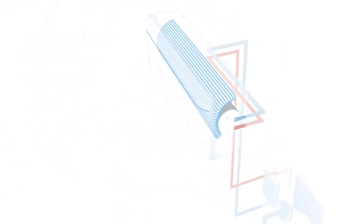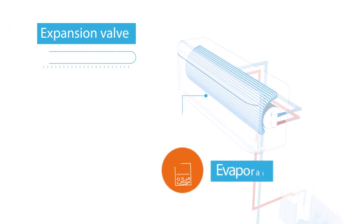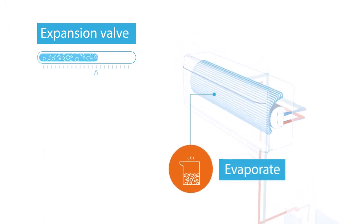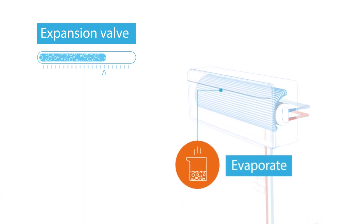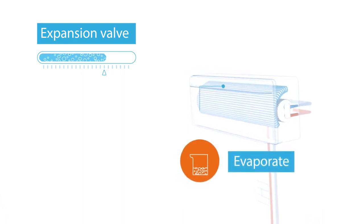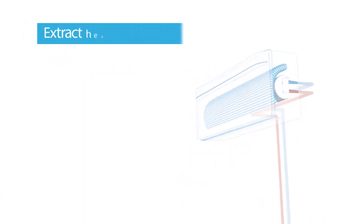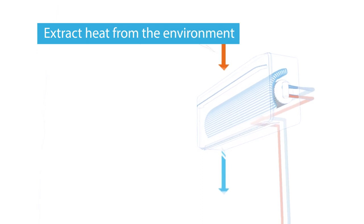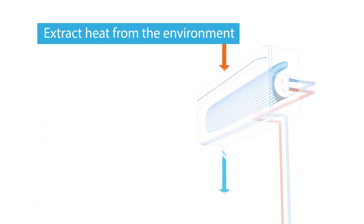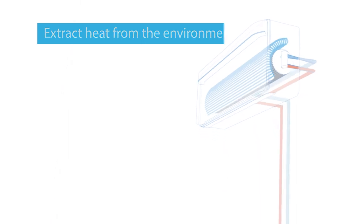The electronic expansion valve releases a continuous small quantity of liquefied refrigerant into the vacuumed indoor unit, forcing the refrigerant to evaporate to its gas state.